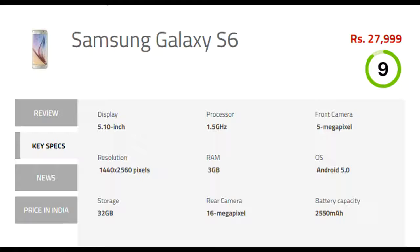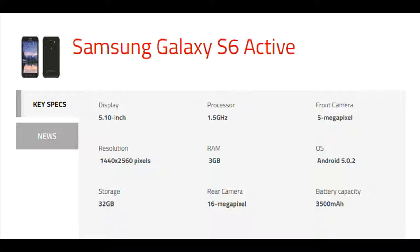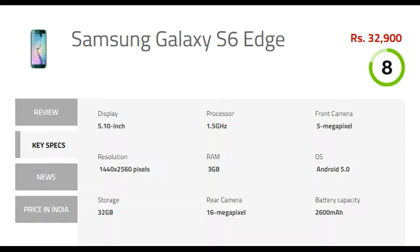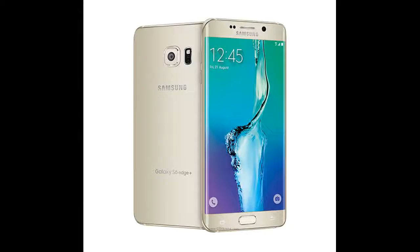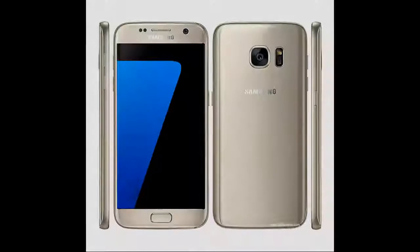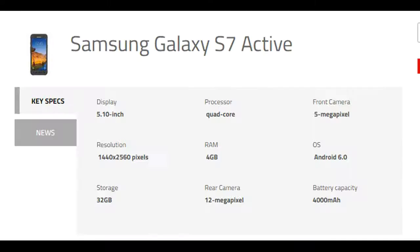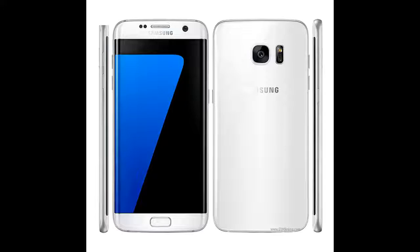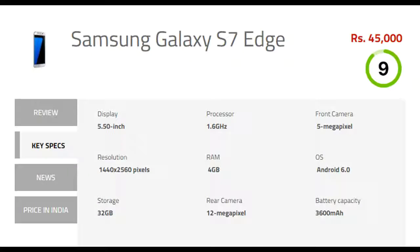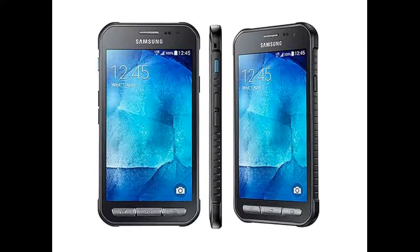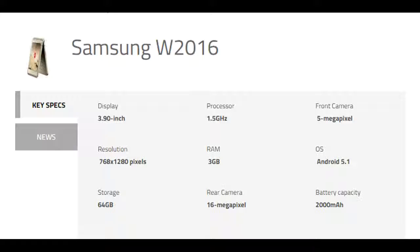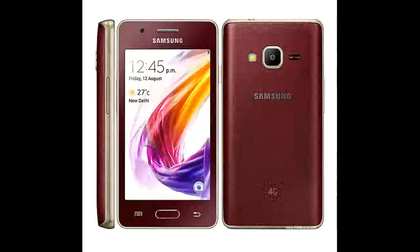Samsung Galaxy S6, Samsung Galaxy S6 Active, Samsung Galaxy S6 Edge, Samsung Galaxy S6 Edge Plus, Samsung Galaxy S7, Samsung Galaxy S7 Active, Samsung Galaxy S7 Edge, Samsung Galaxy X Cover 3 Value Edition, Samsung W 2016, Samsung Z, Samsung Z2.